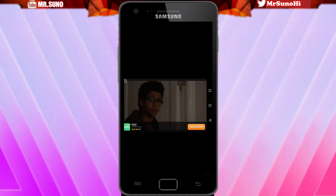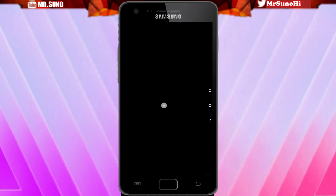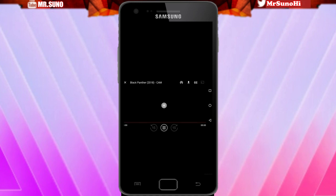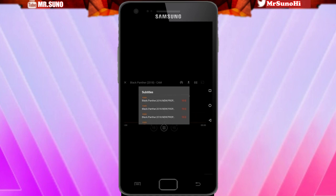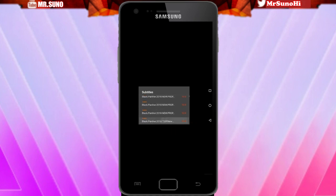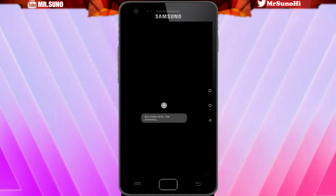Sorry, my phone just dropped for some reason. We're going to exit out of that and wait a few more seconds, then the movie will play. Also, if you guys want subtitles, click the CC button at the top and it'll load up any of the subtitles you want to see for the movie.